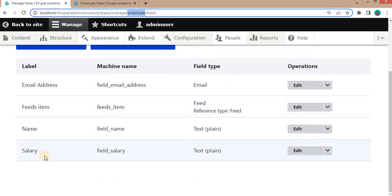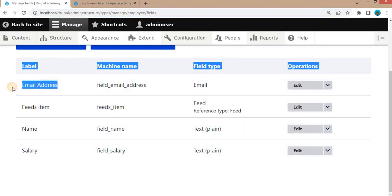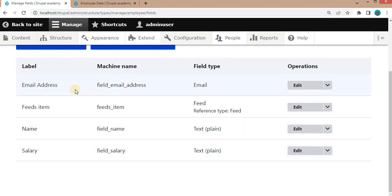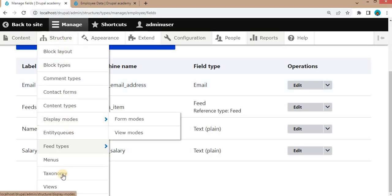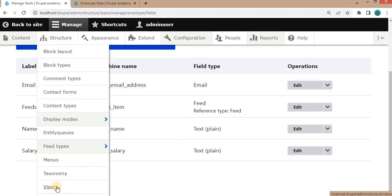So now let's start the actual demo. The first thing is my employee content type. This is my employee content type which contains these fields: name, salary, and email address. We will display these three fields in our custom Twig template.